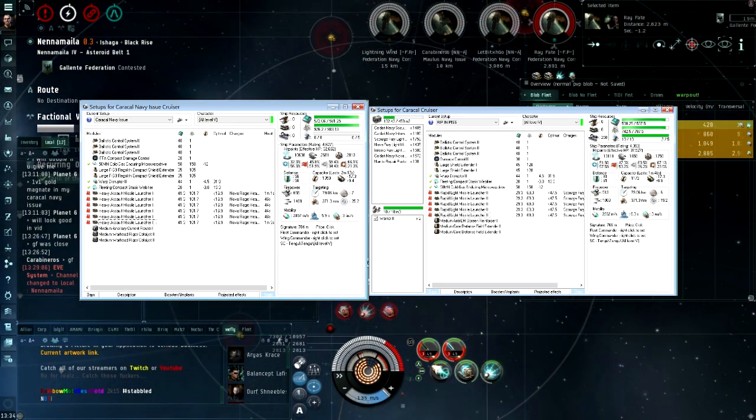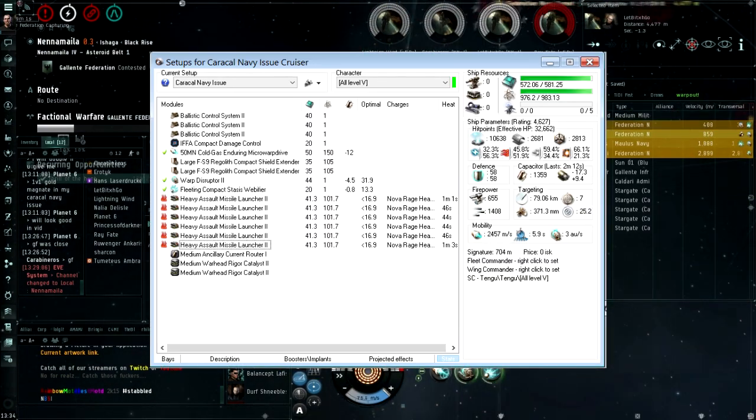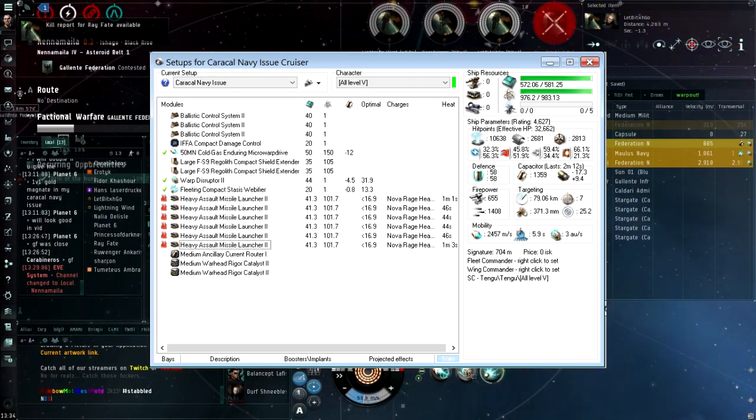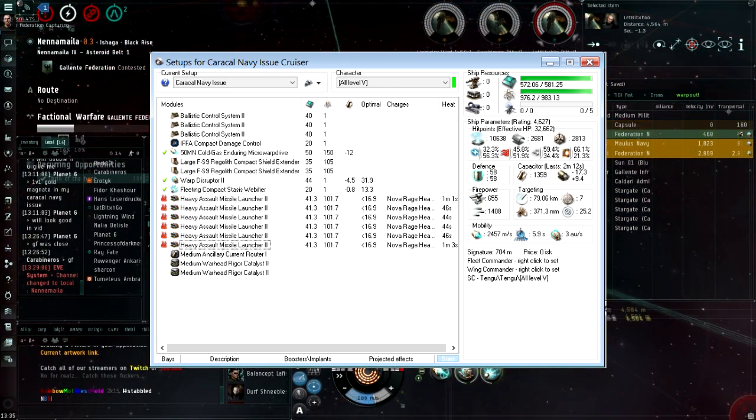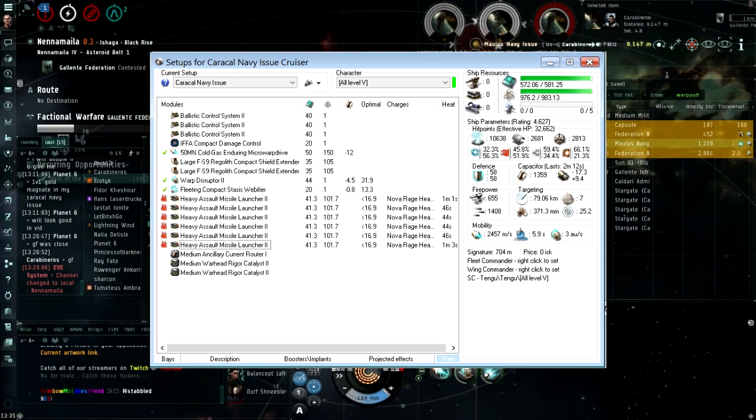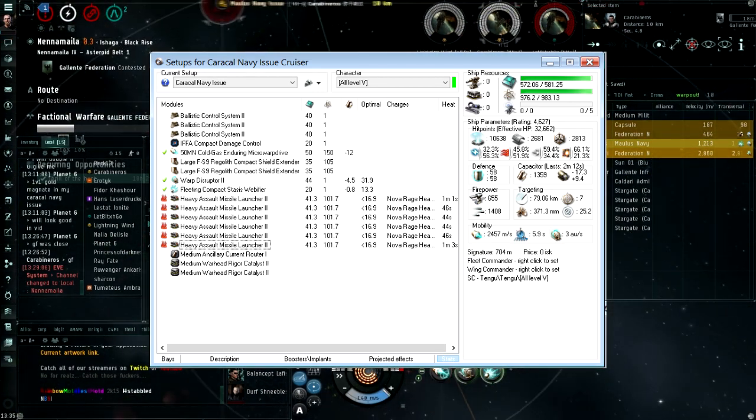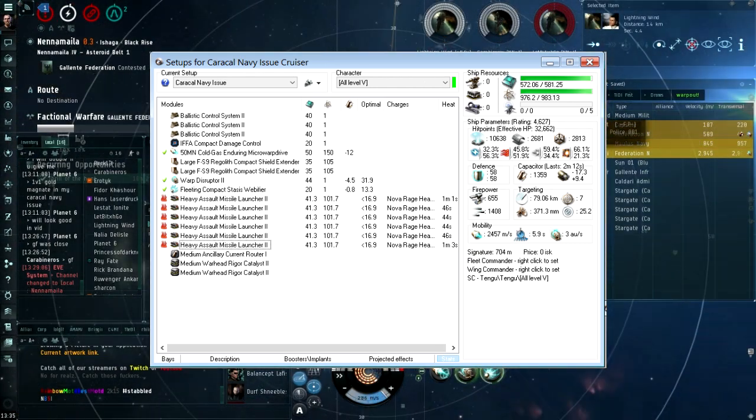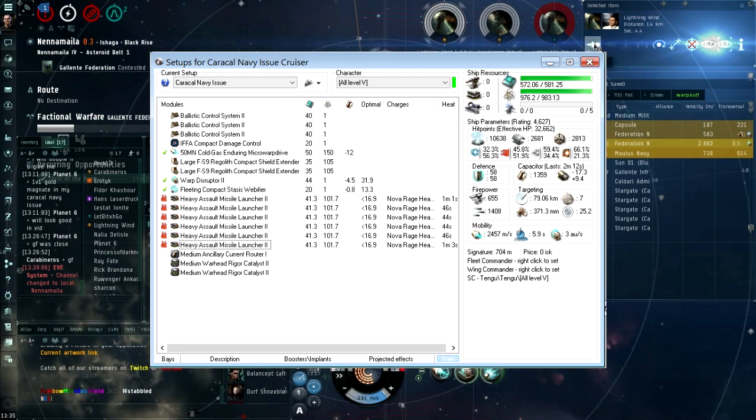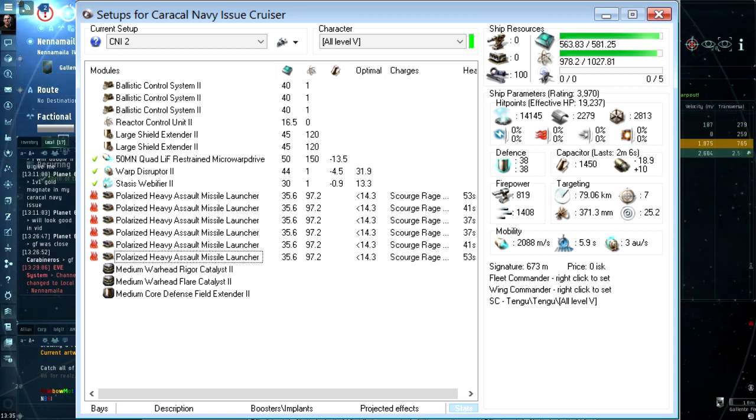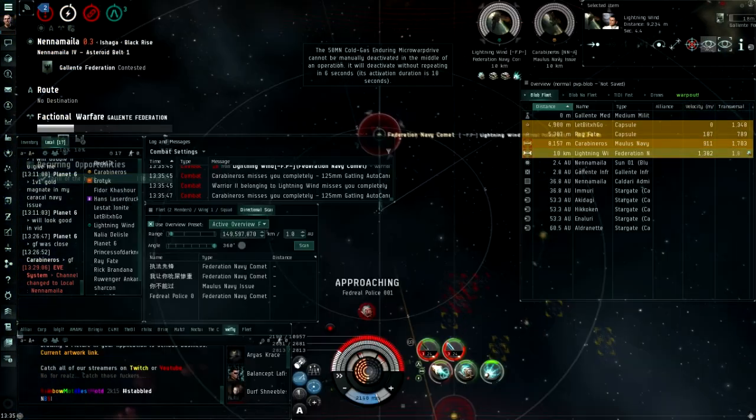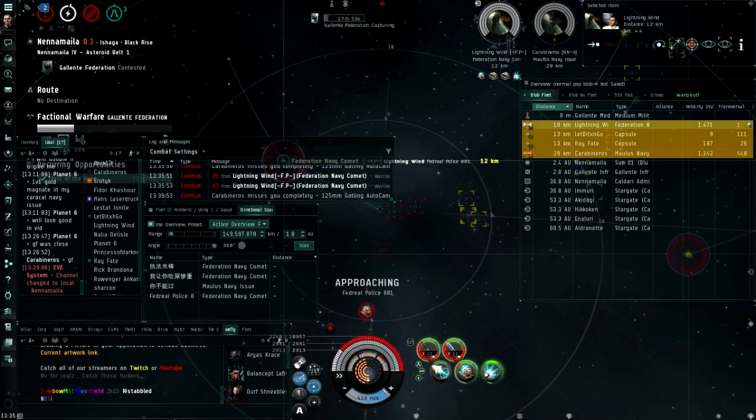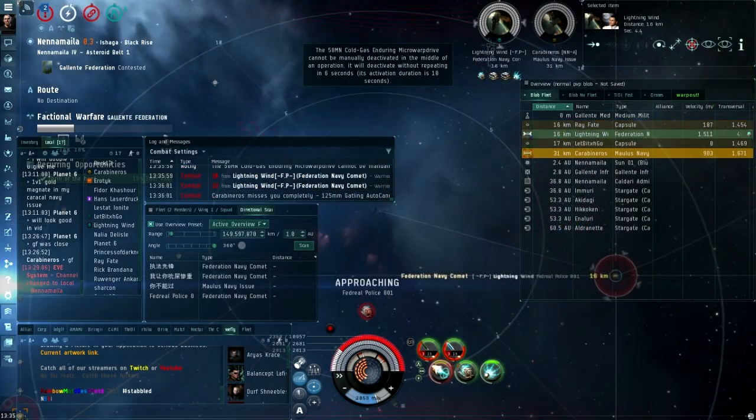Here is how you fit your HAM sandwich: you fit heavy assault missiles. For the mids, MWD, two large shield extenders, point and web. For the lows, I fit triple ballistic control units because lol space jap CPU, and a damage control. For the rigs I use an ACR because lol space jap power grid, and two T2 rigor warheads for quick removal of T3Ds. Alternatively, you can fit the polarized HAM version with the same fit minus the DCU and do 800 DPS alpha on people. Now you know how to fly the Caracal Navy Issue. Now go buy a real ship, because now you don't have to, because I've flown it for you.